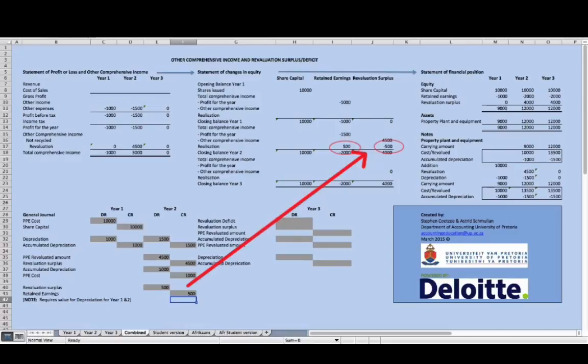You may be wondering why this realization is not considered a movement in other comprehensive income. As stated at the start of this video, there is no underlying concept for other comprehensive income — this is a rule made at the standard level under IAS 16.